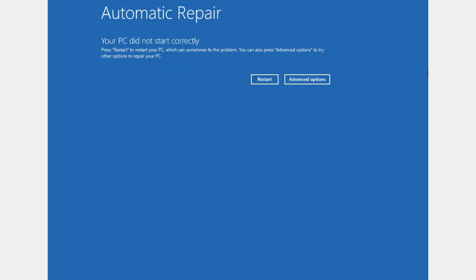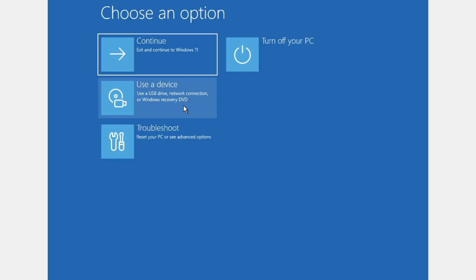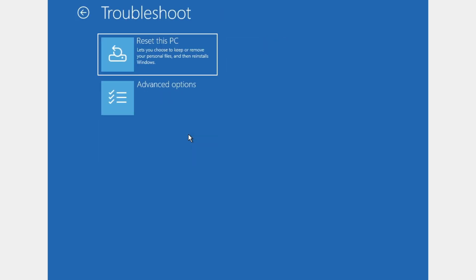As you can see, we're back in automatic repair, so it didn't work. We're going to go again to advanced options and click on troubleshoot.